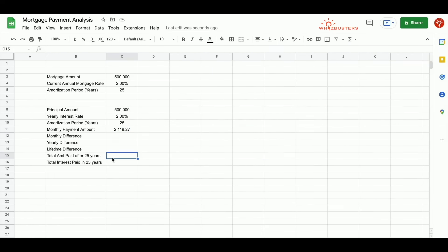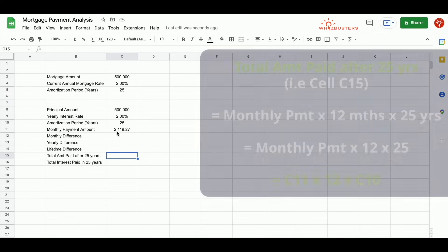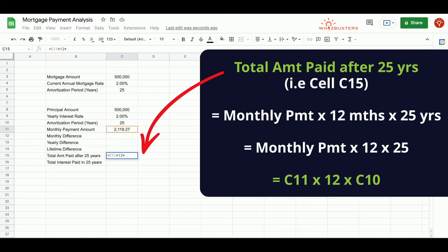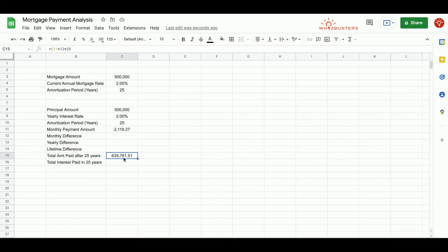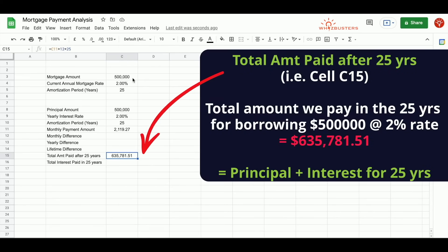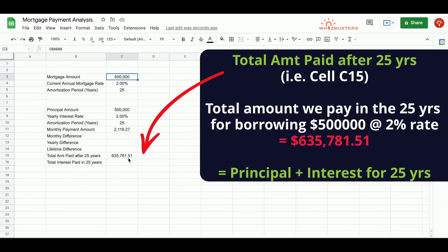Let's calculate the total amount you'll pay after 25 years. If you pay $2,119.27 each month for one year, you'll pay this number multiplied by 12 and for 25 years would be multiplied by 25. We get $635,781.51. This means that if we borrow $500,000 at a 2% interest rate, after 25 years, we will be paying a total of $635,781.51.